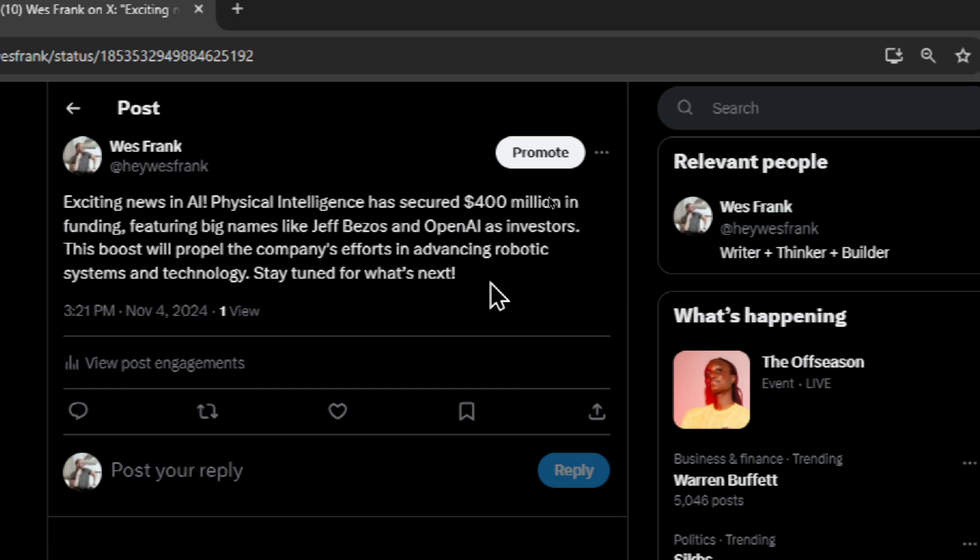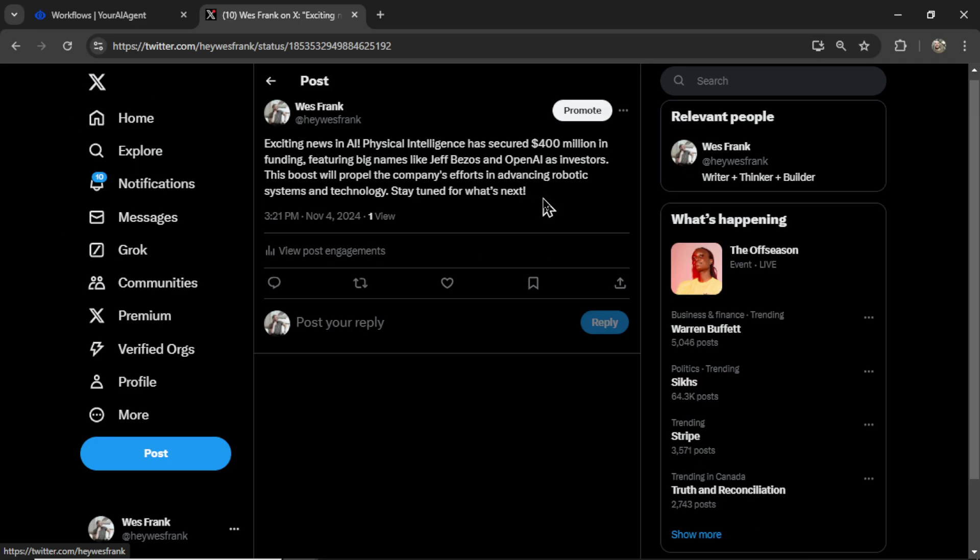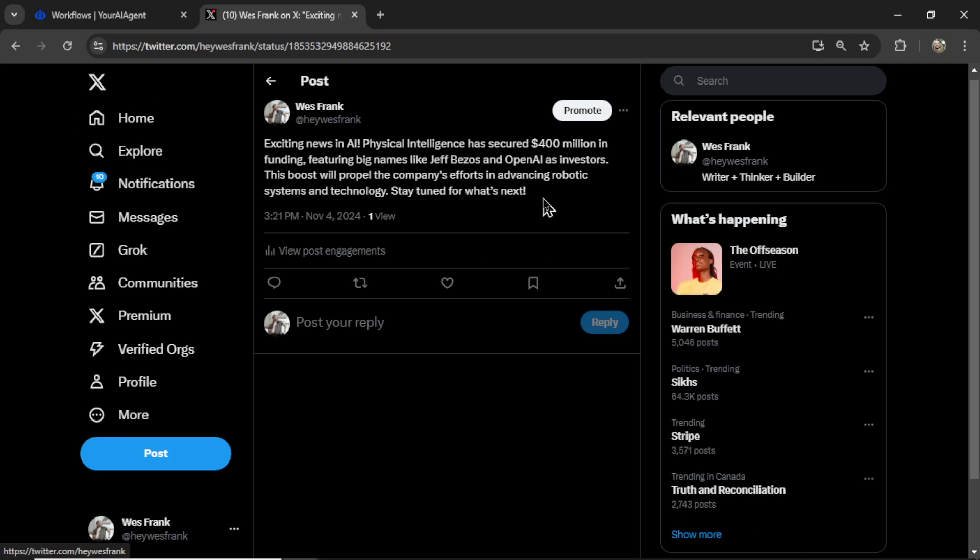Stay tuned for what's next. And because of structured outputs in the backend, we ensure that all tweets stay within the 280 character limit. So you don't have to worry about that.